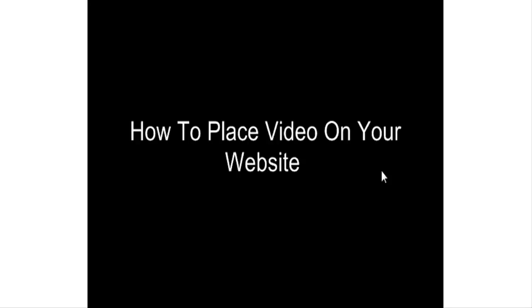This video series is going to show you how to place video on your website. First thing you need to do is create your video using a software such as Camtasia Studio or Cam Studio or whatever product you'd like to use.